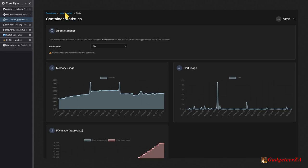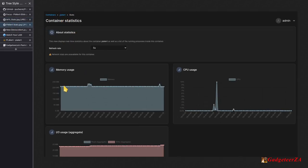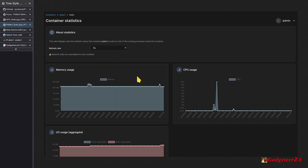Looking at the performance stats: Watch Your LAN built up to around 5 MB of RAM with short little CPU peaks during scans. Pi Alert ran stable at just over 200 MB of RAM, and when doing scans used a bit more memory. CPU idled at basically zero but scans could peak at around 10%.